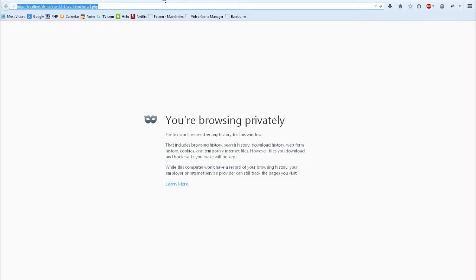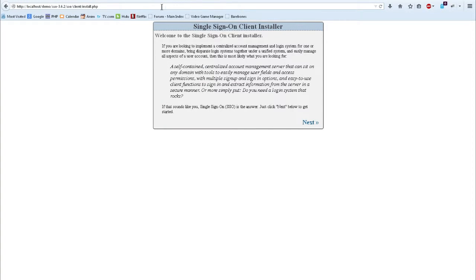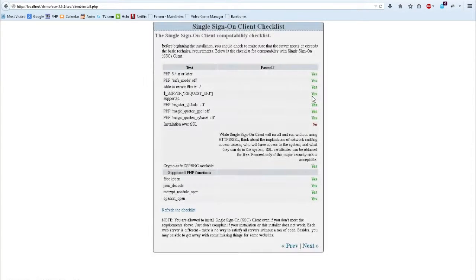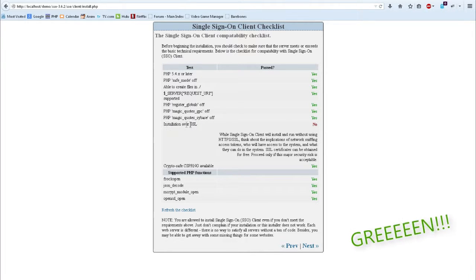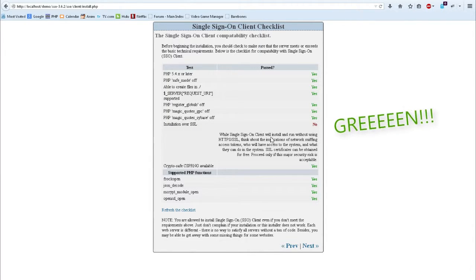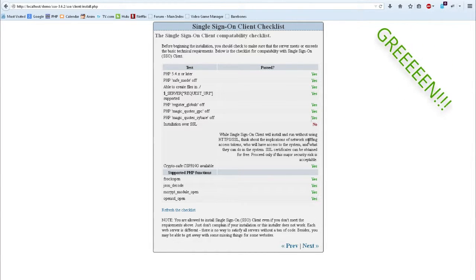I'm going to go ahead and switch my tab, and you can see that I've preloaded the URL. I'm going to go ahead and start the installer. We can skip the first couple screens because they're information screens. And now we hit the compatibility checklist for the SSL client. All of these here should be green yeses. Since I'm running locally on my own machine, I can get away with not doing over SSL since this is just a demo. But on a production environment, all green yeses. So just continuing on.